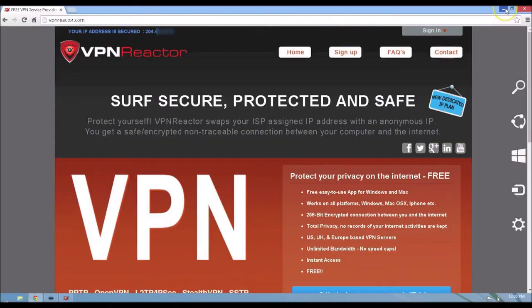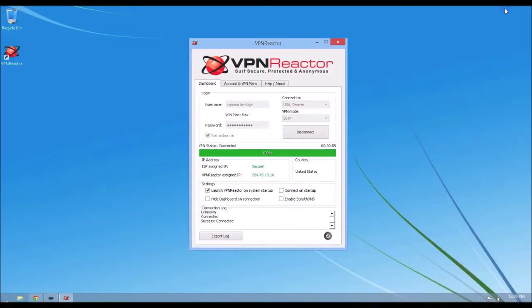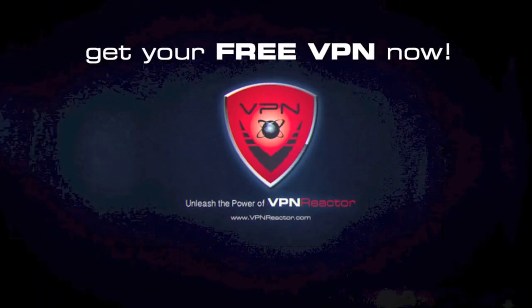Alright, thank you for watching and visit vpnreactor.com to get your free VPN.